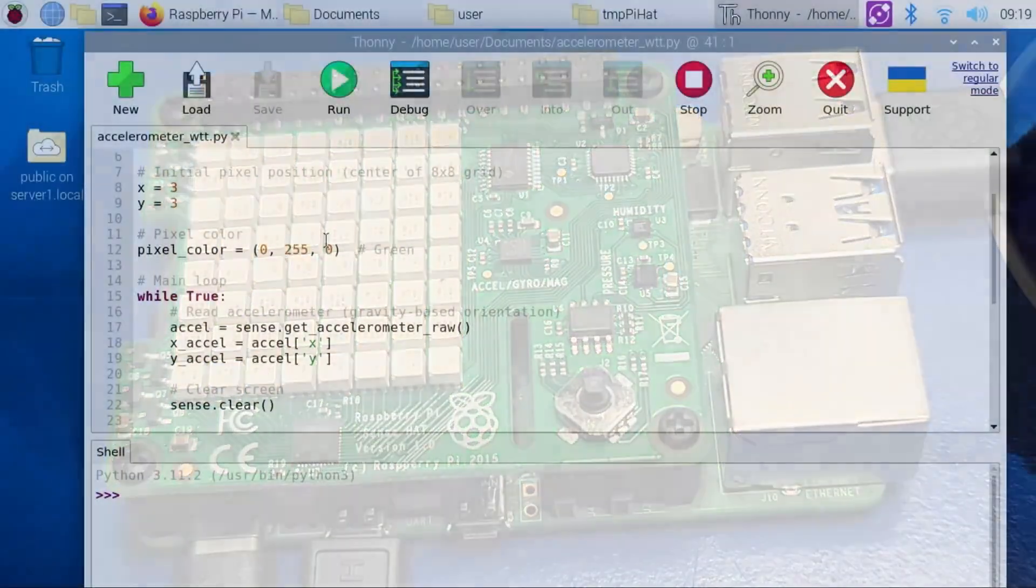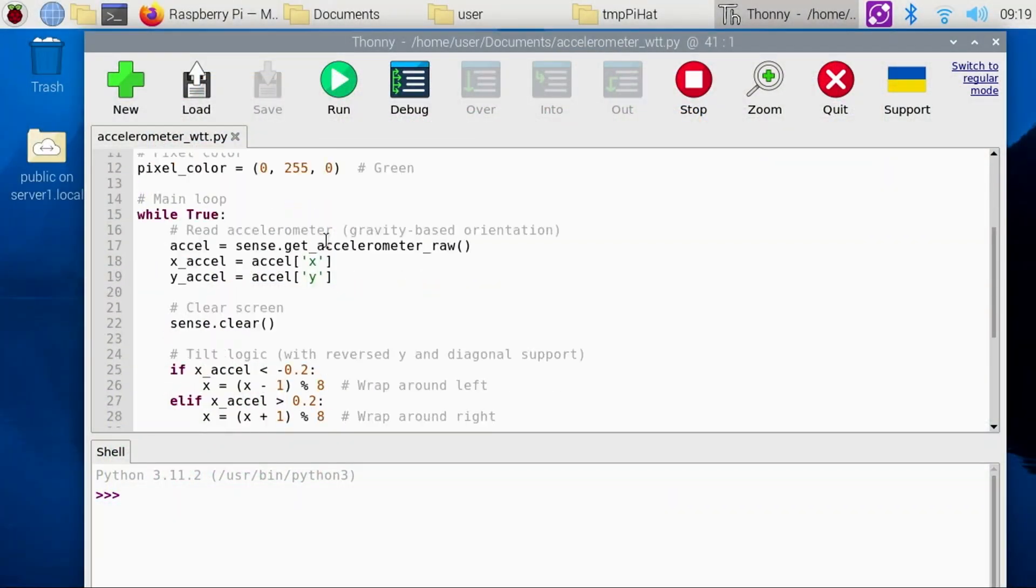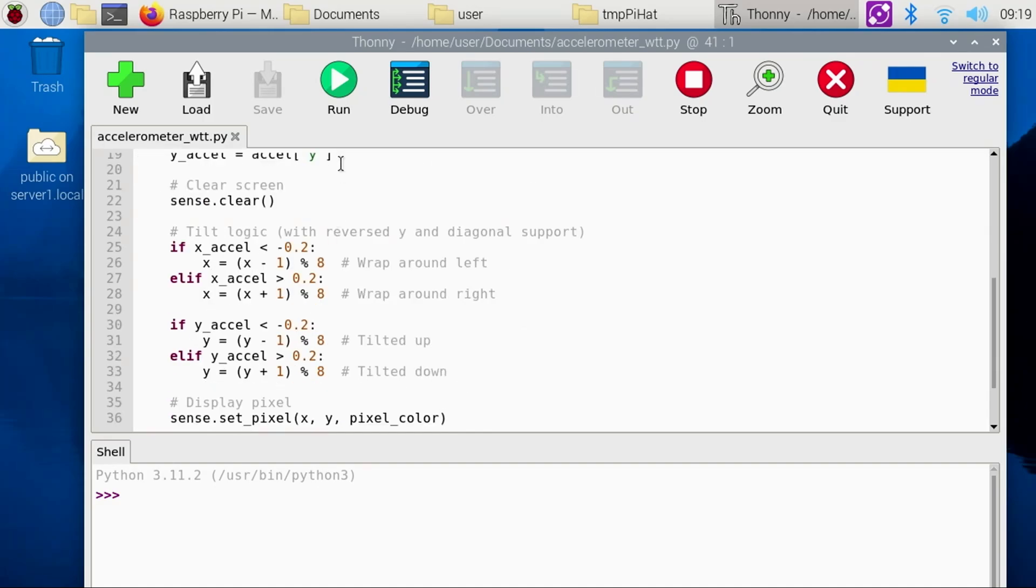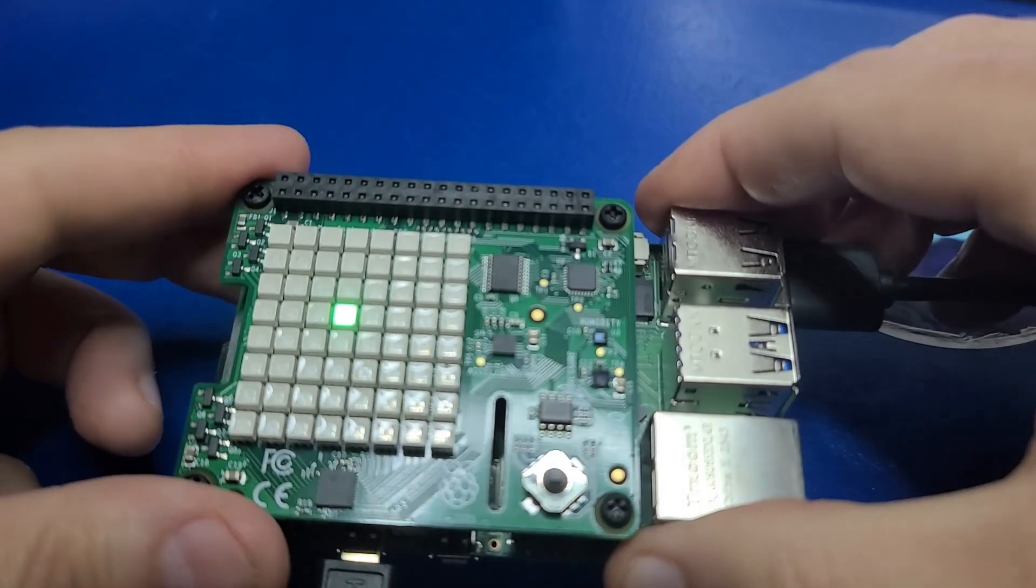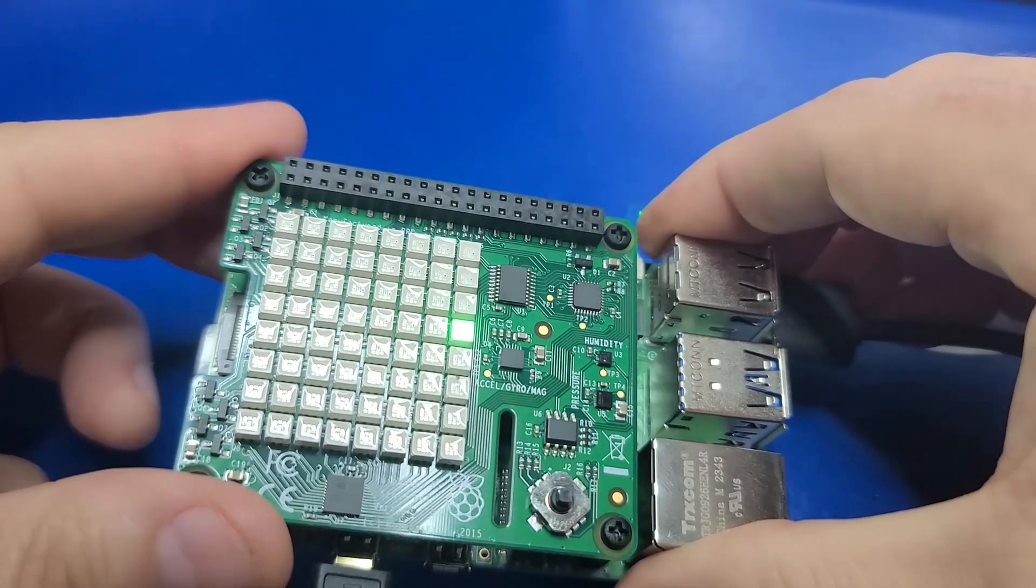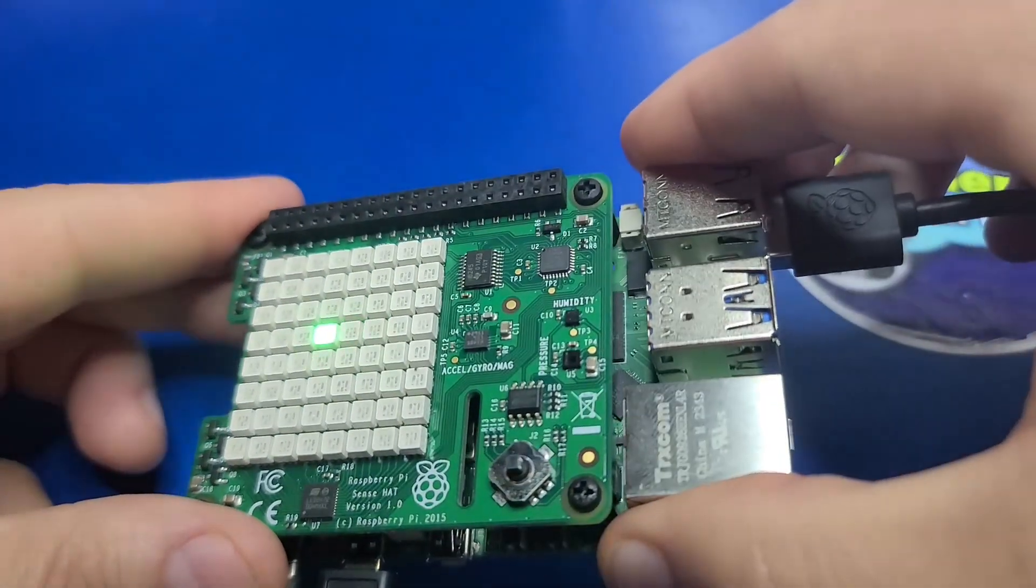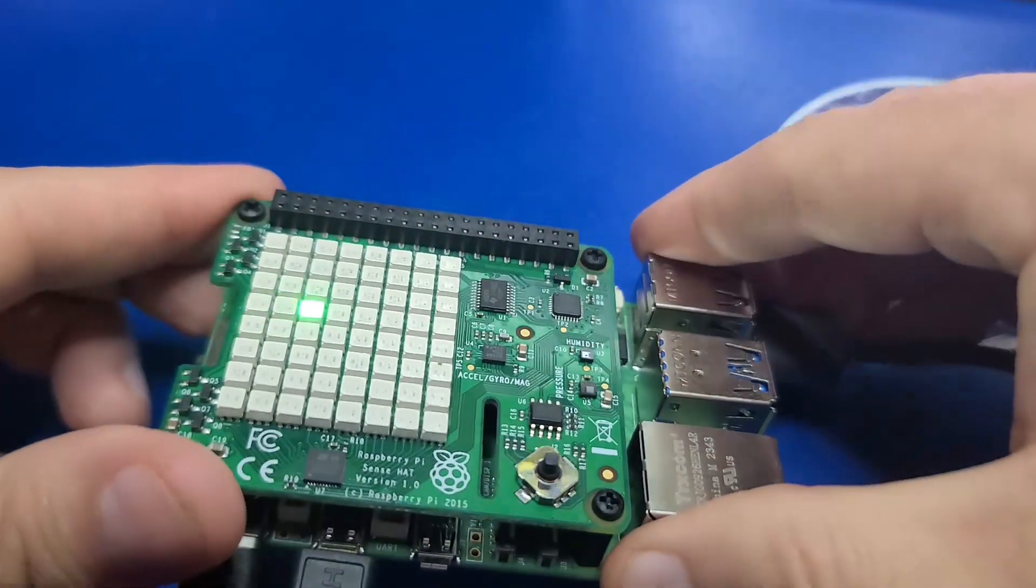In today's video, we'll check it out with the Raspberry Pi 5, create some example programs, and see what it can do. I'm John, and welcome to Wagner's Tech Talk.